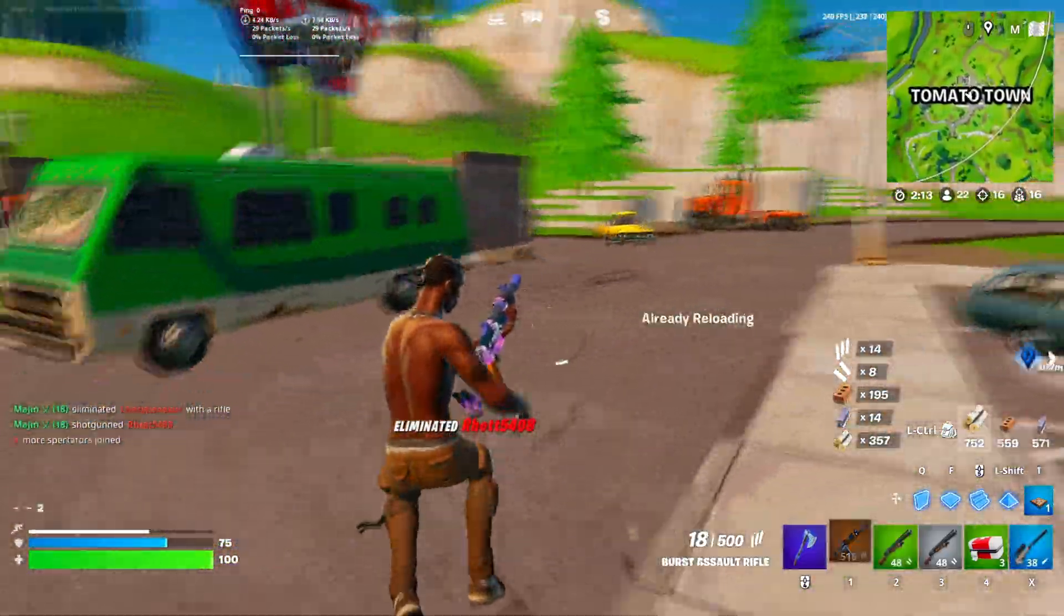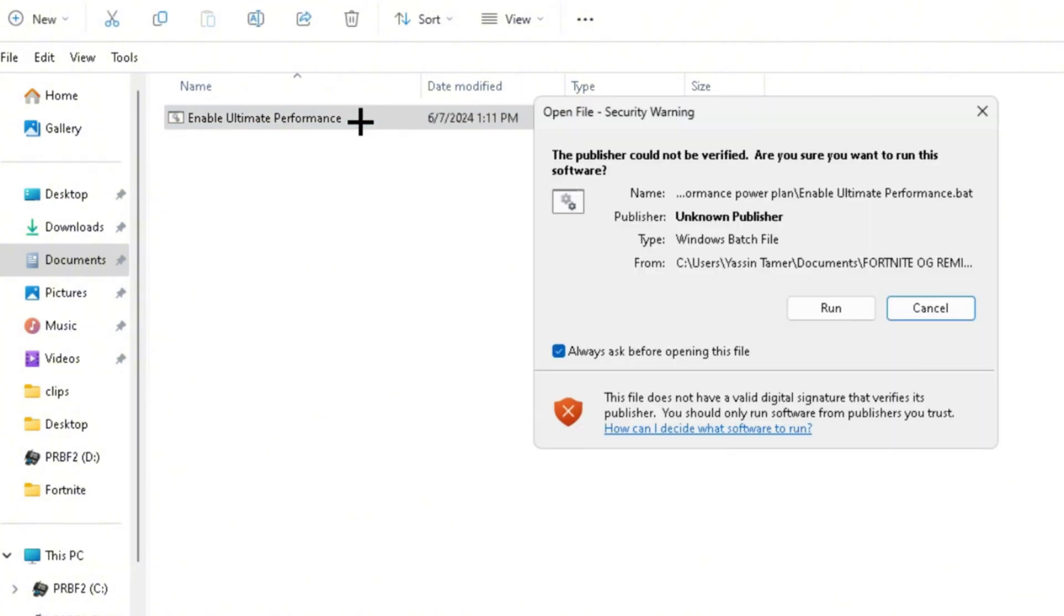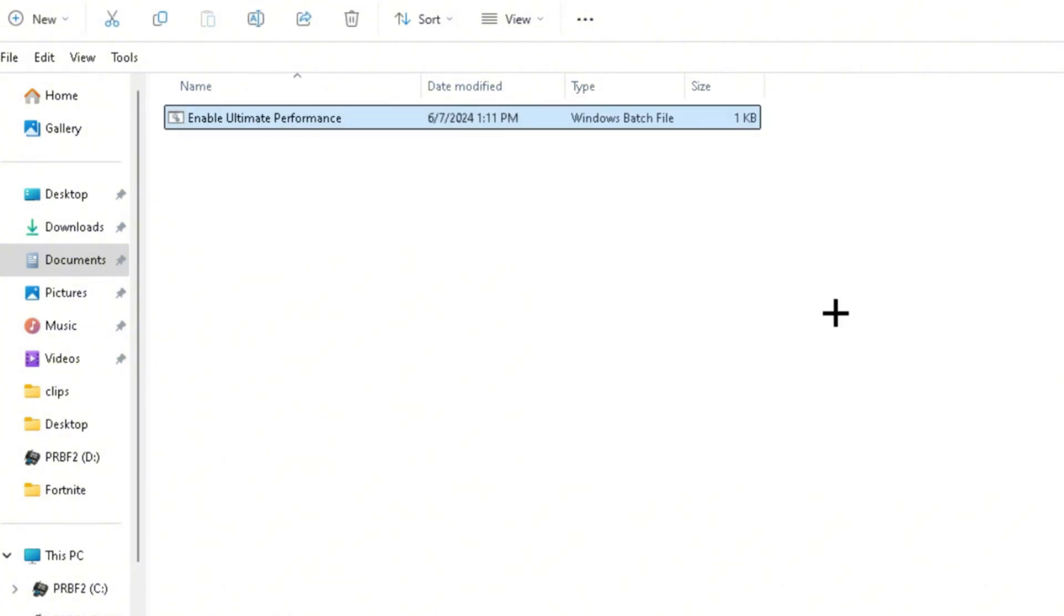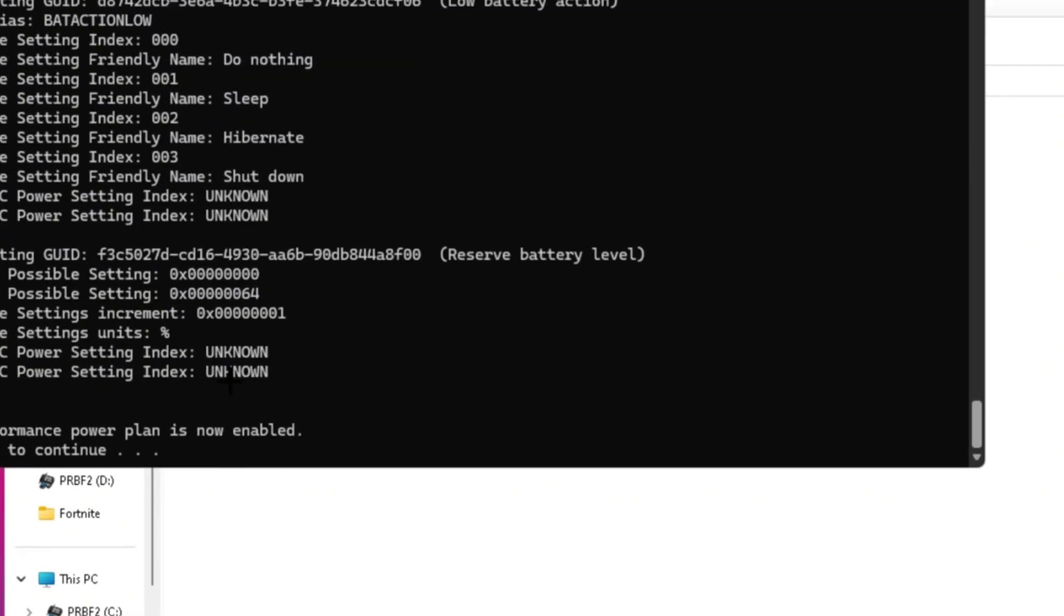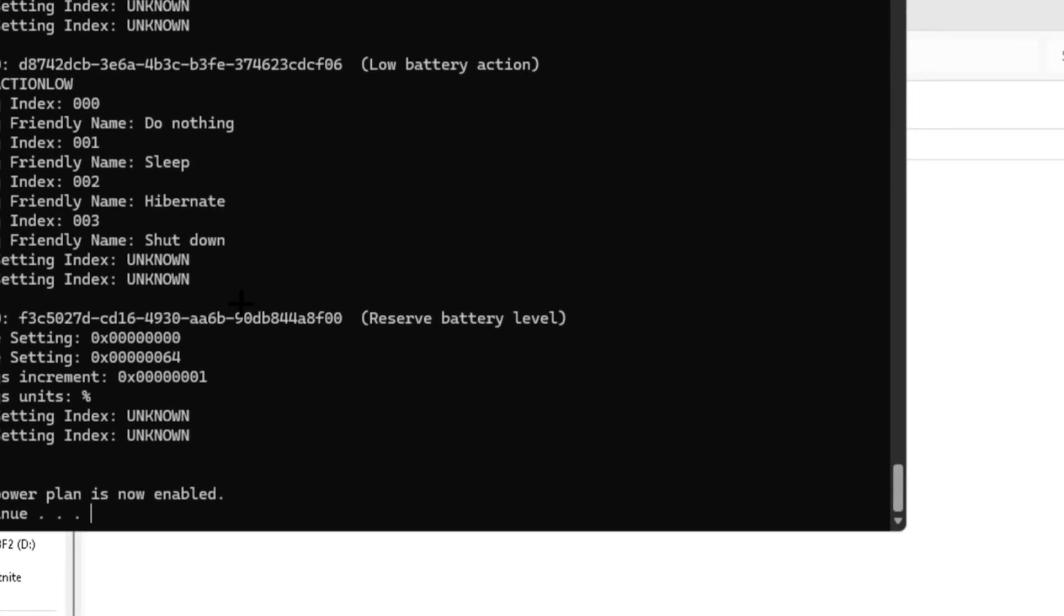You want to go ahead and click on the Ultimate Performance Power Plan. What this will do, it's basically going to enable the Ultimate Performance Power Plan. As you guys can see, the Ultimate Performance Power Plan is now enabled.